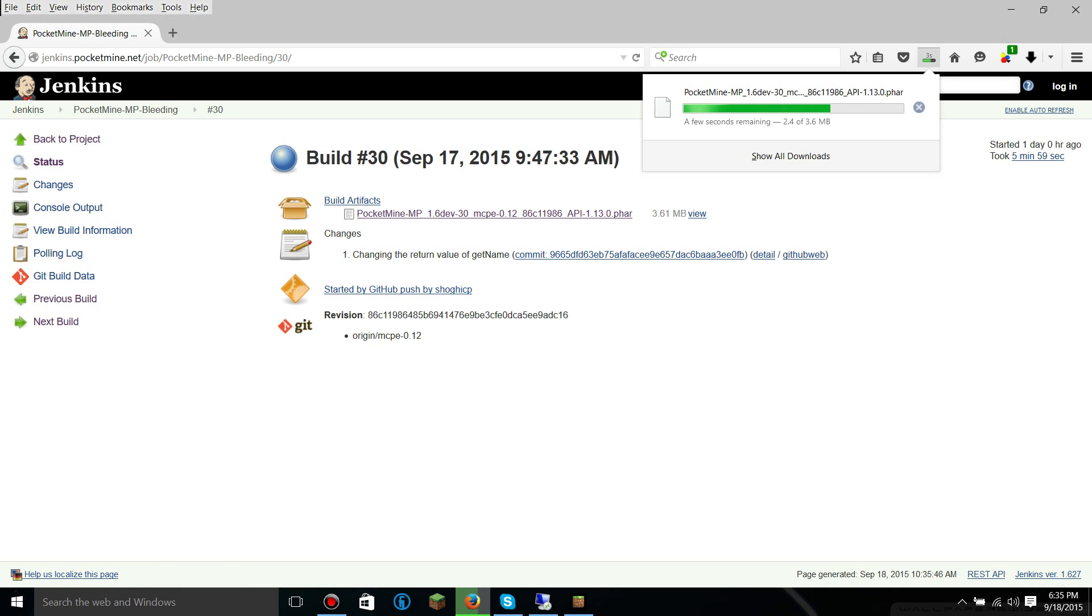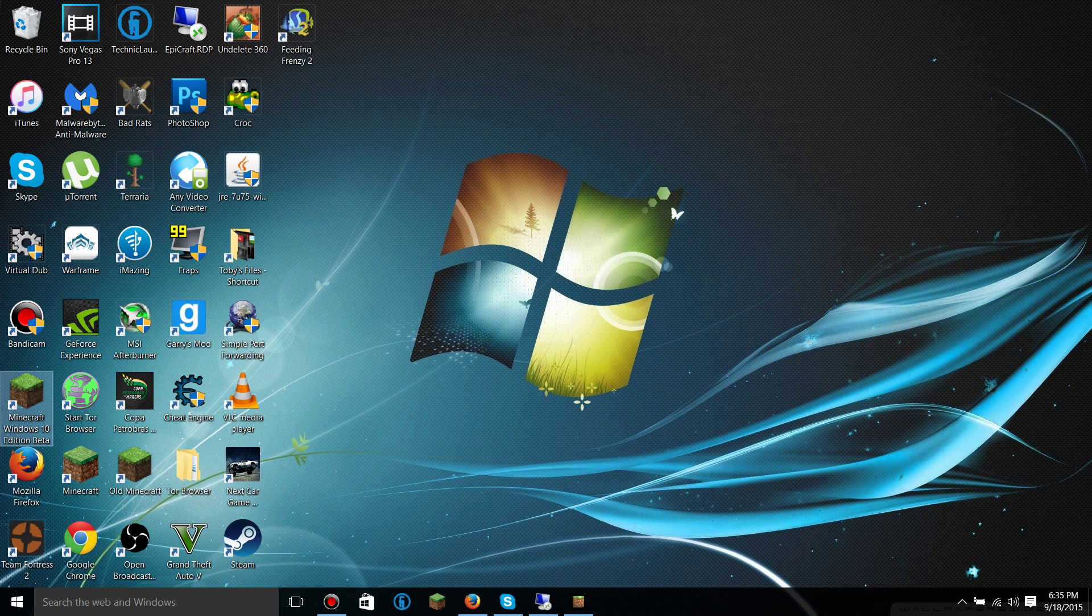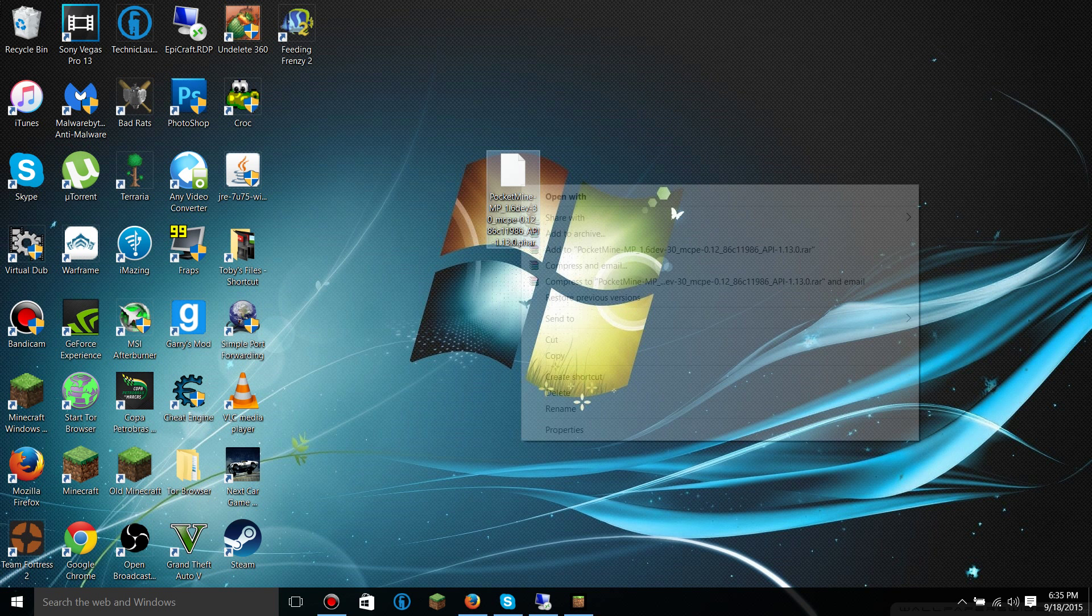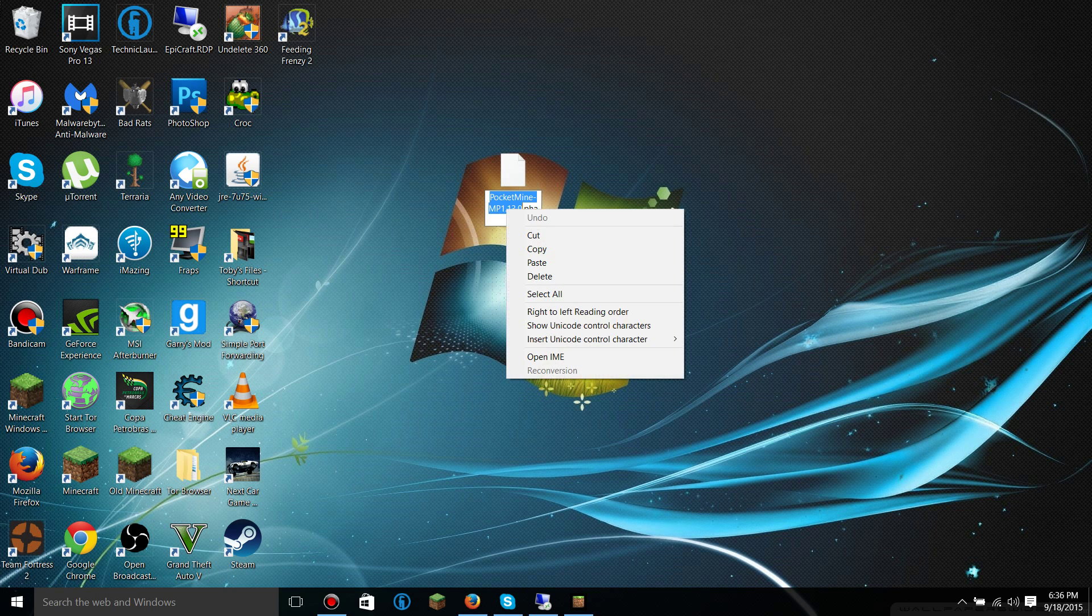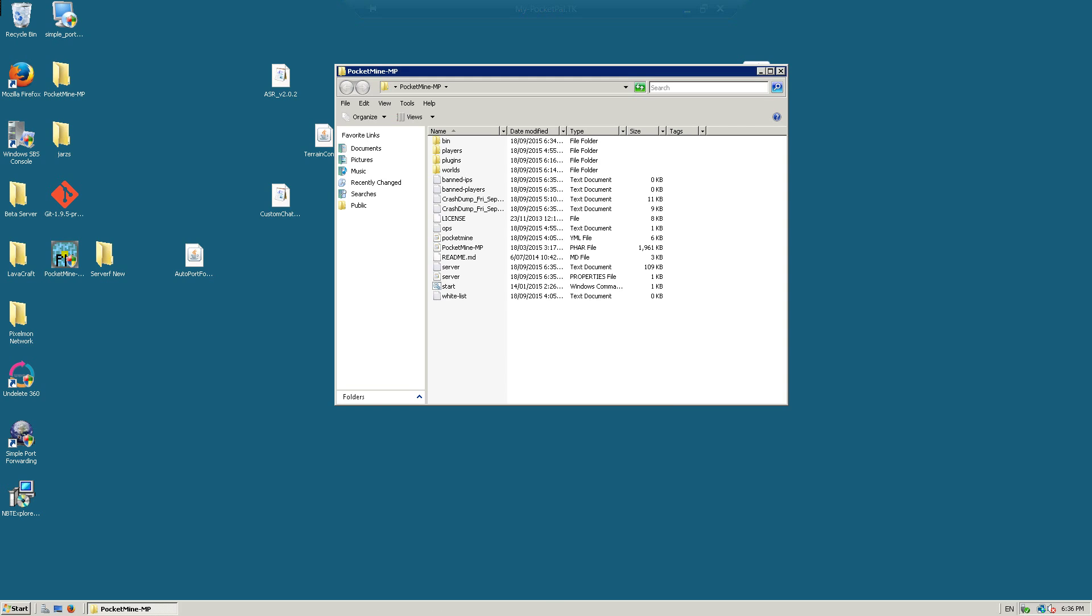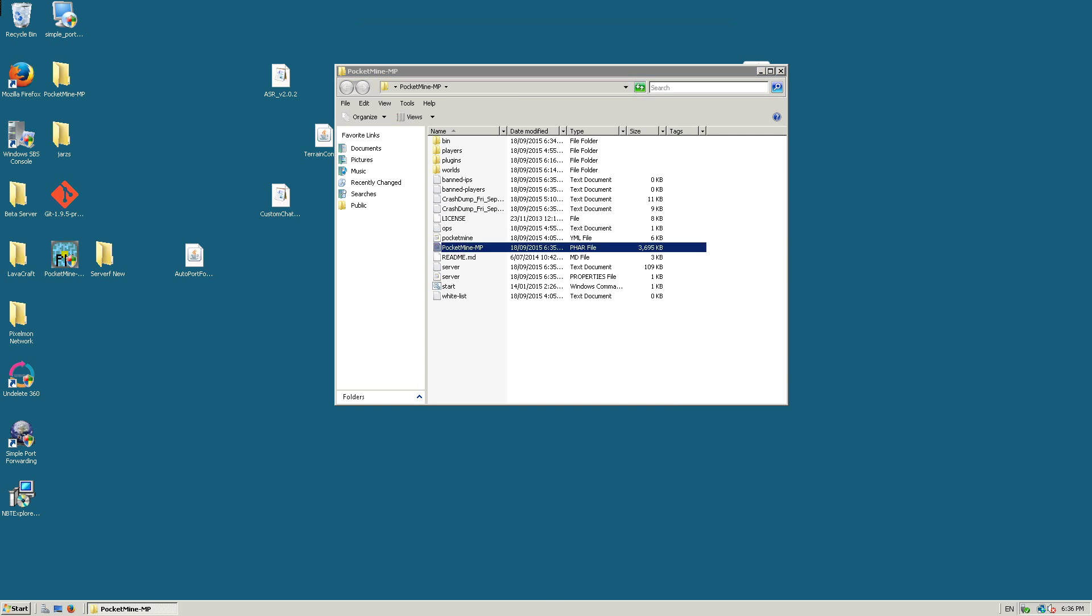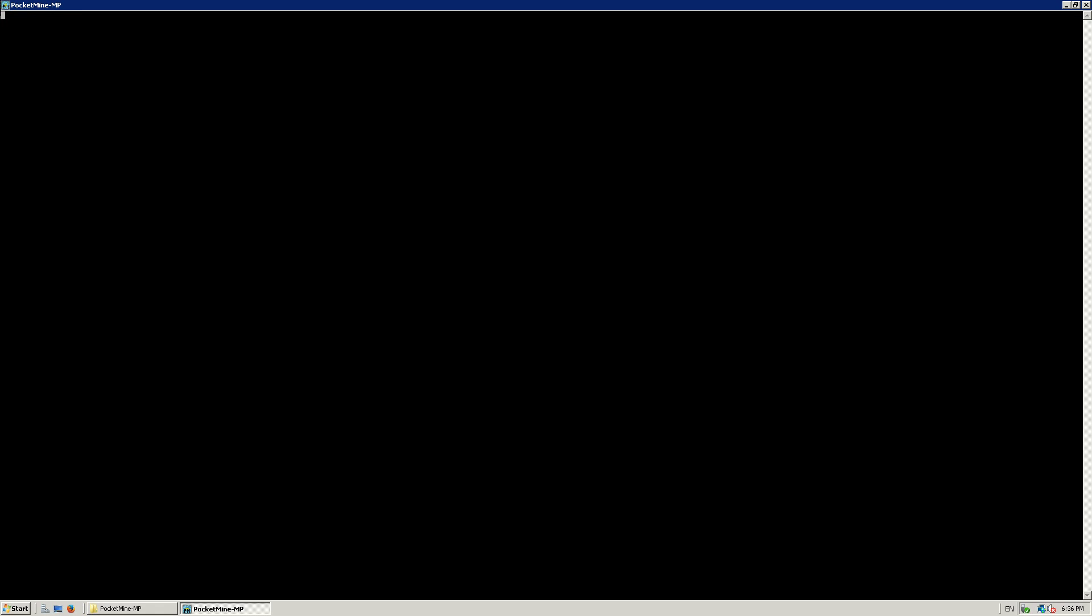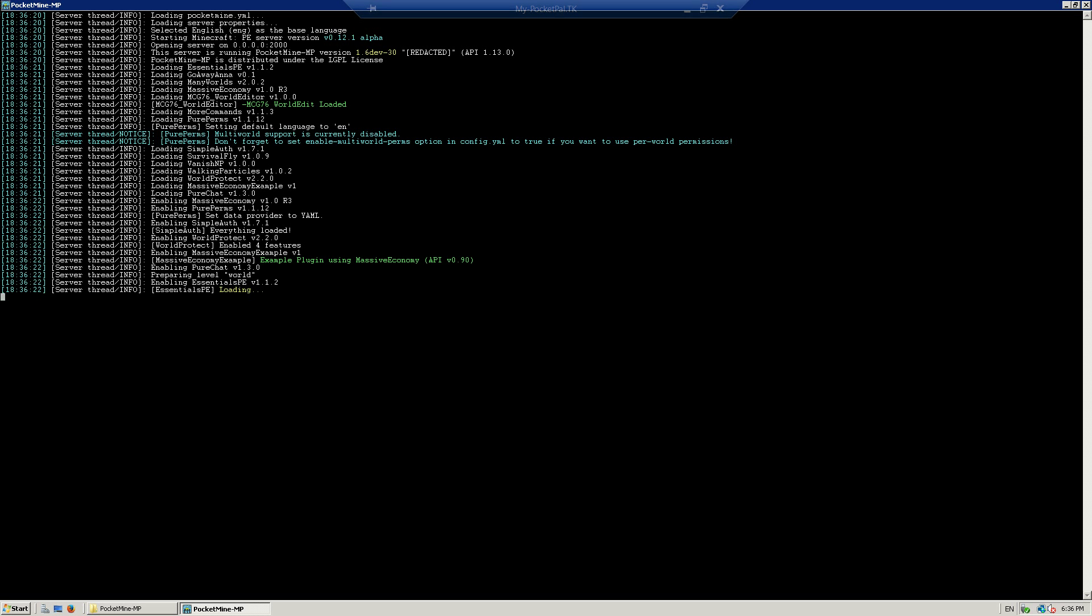Then you're going to rename it. I want to get rid of everything except for Pocket Mine MP. I'm going to copy that and we're going to put it into the server. I'm going to start the server.